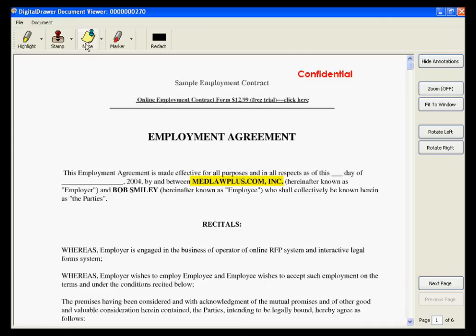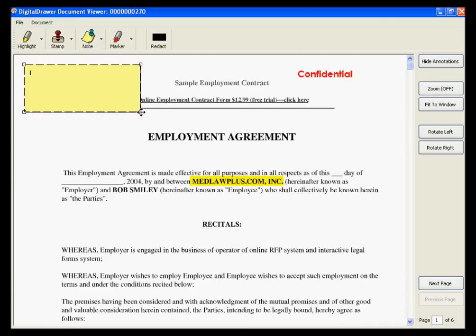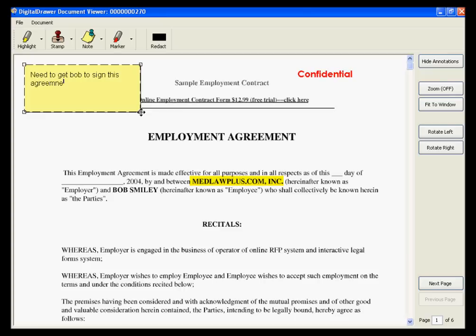To add a note to the document, click the Note button. Select the area of the document that you want the note to be placed, and type the text of the note. You can resize and move the note to any place on the document.